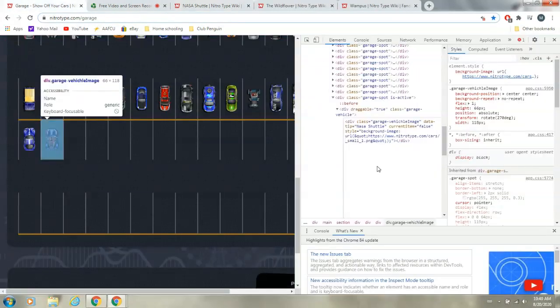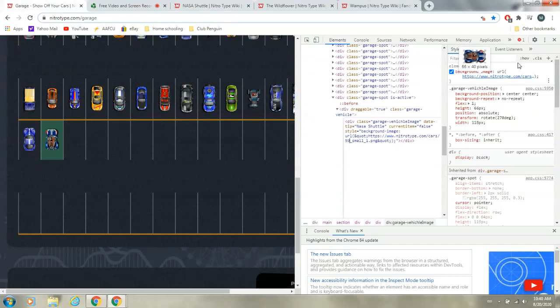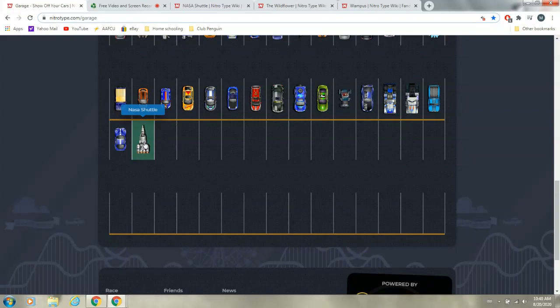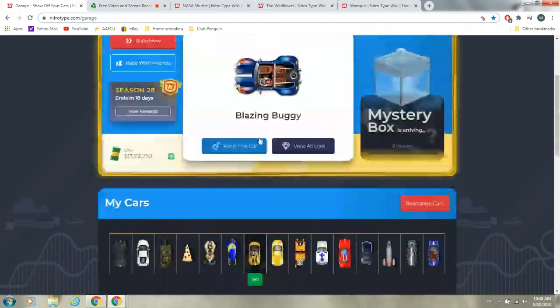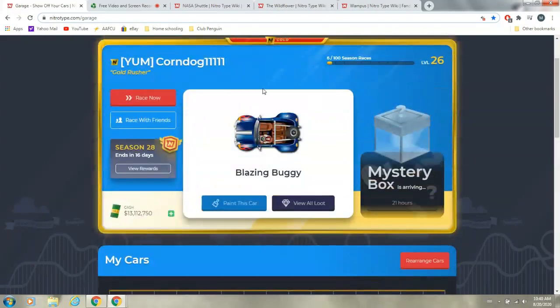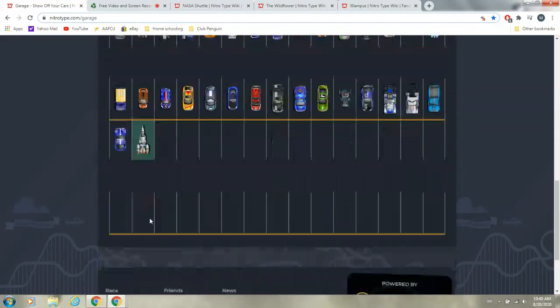So, we go back here, and type in 59, and then we can exit out, and we get the NASA Shuttle. Doesn't actually work. You can see right there, it still shows as the Blazing Buggy.